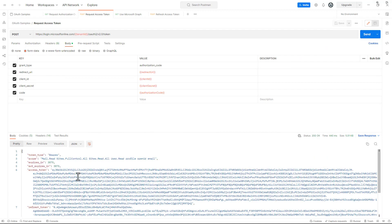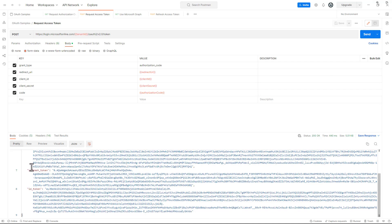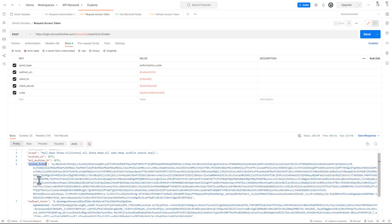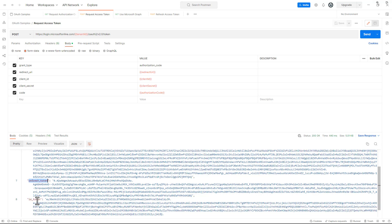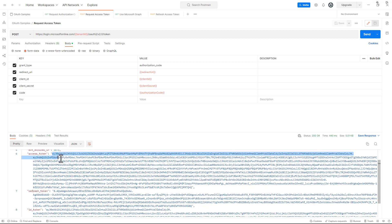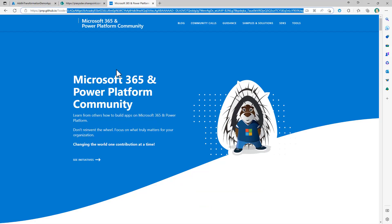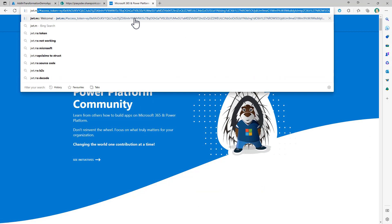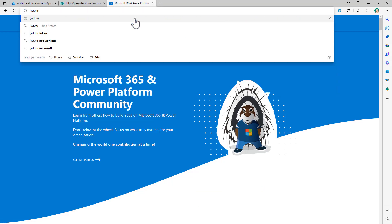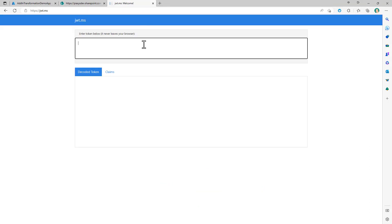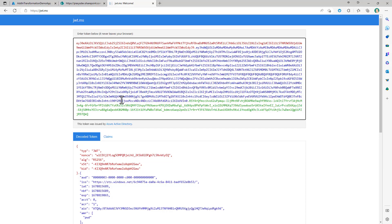By doing that, I've got back a JSON response which includes the access token for the user, the refresh token, and the ID token. We can dig into them — for example, copying the value of the access token and going to jwt.ms, where I can see what's inside the access token.